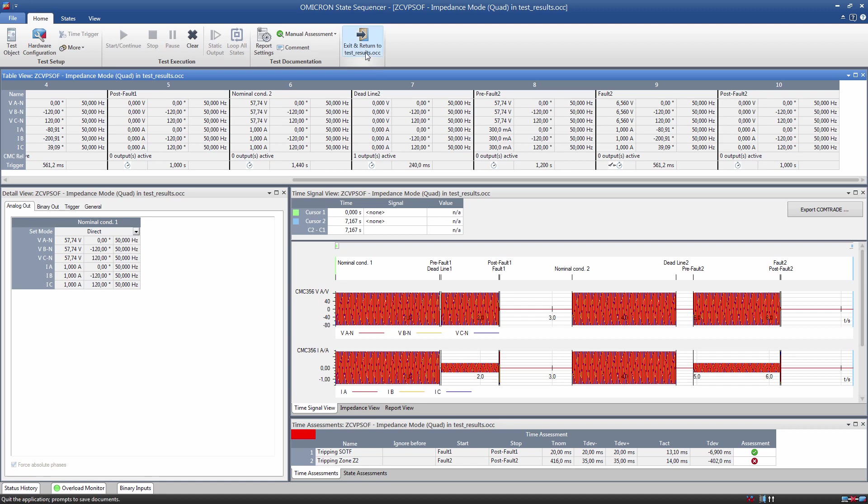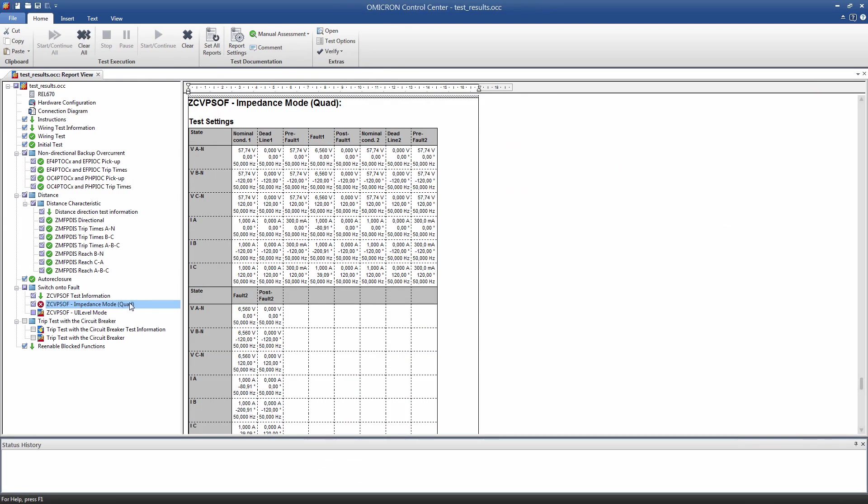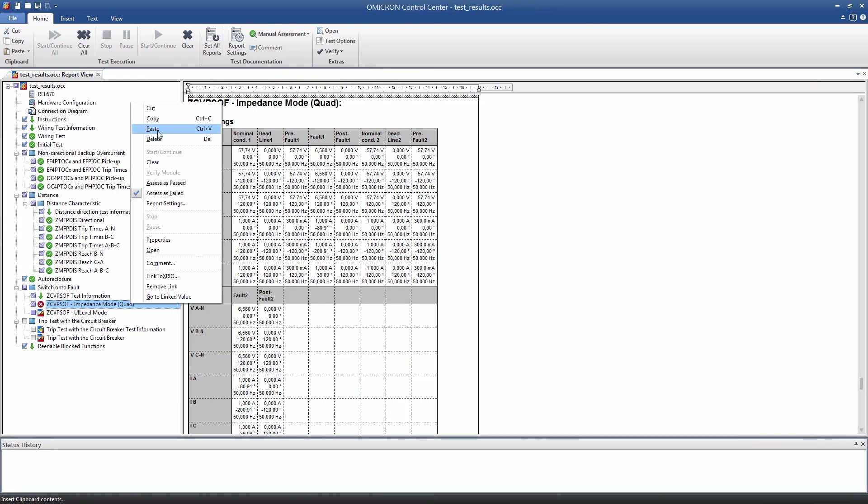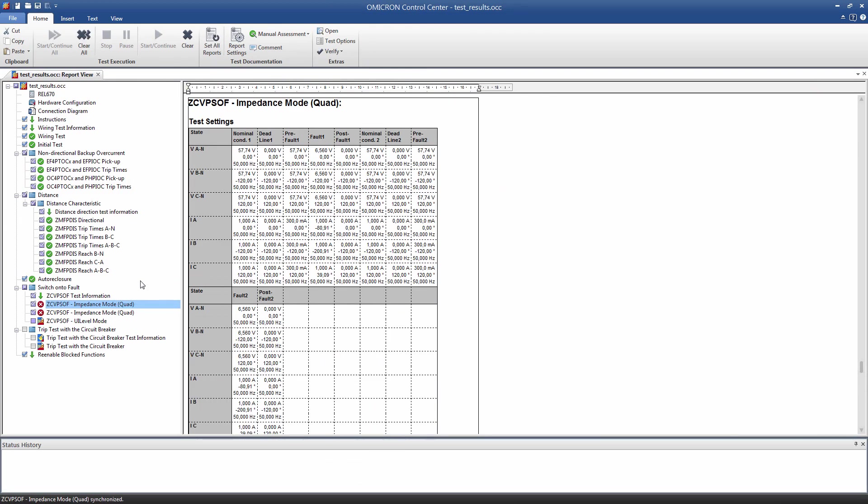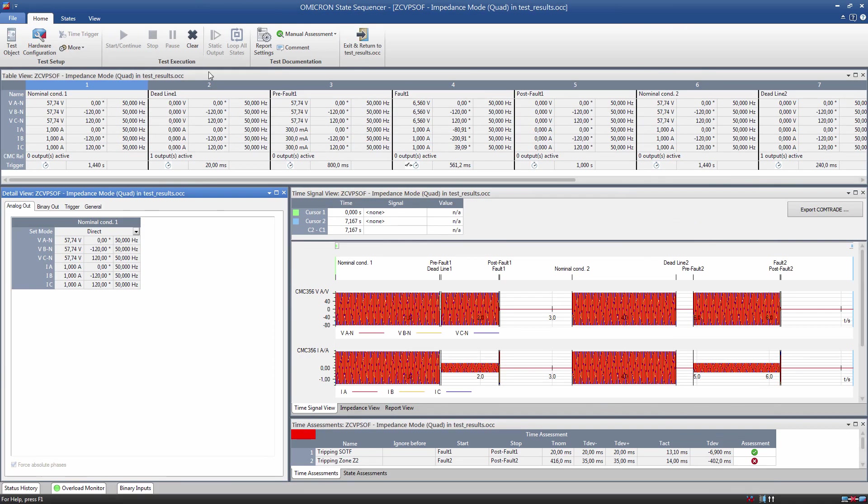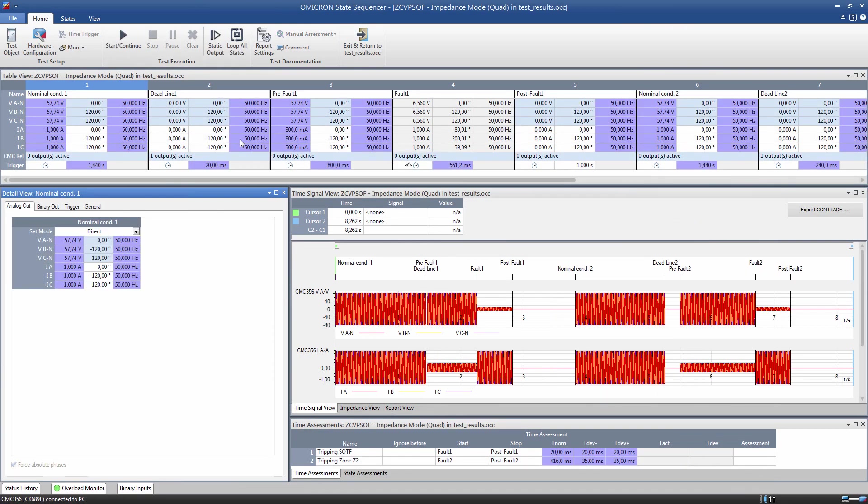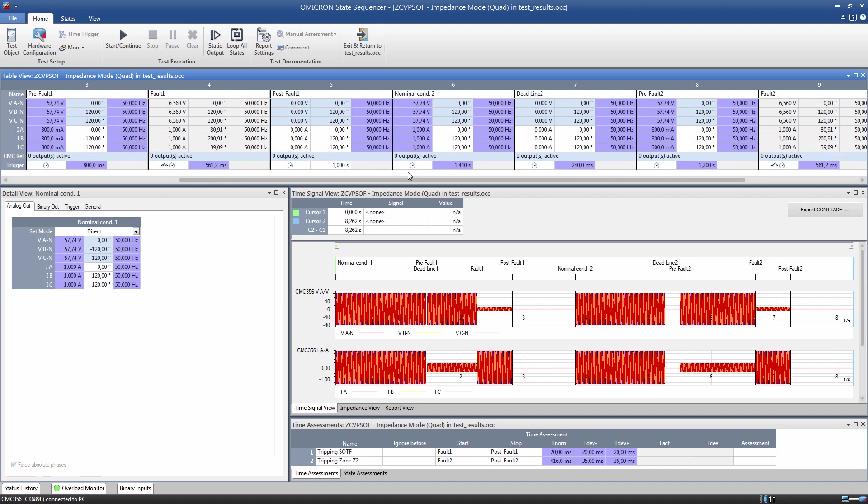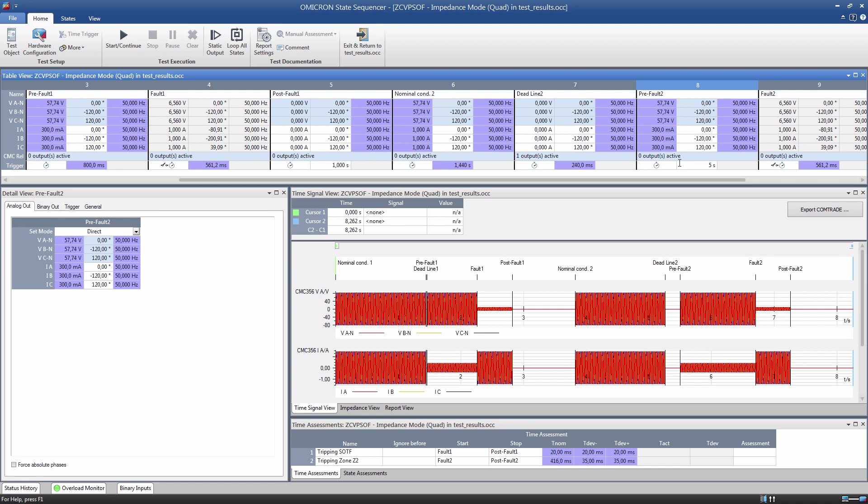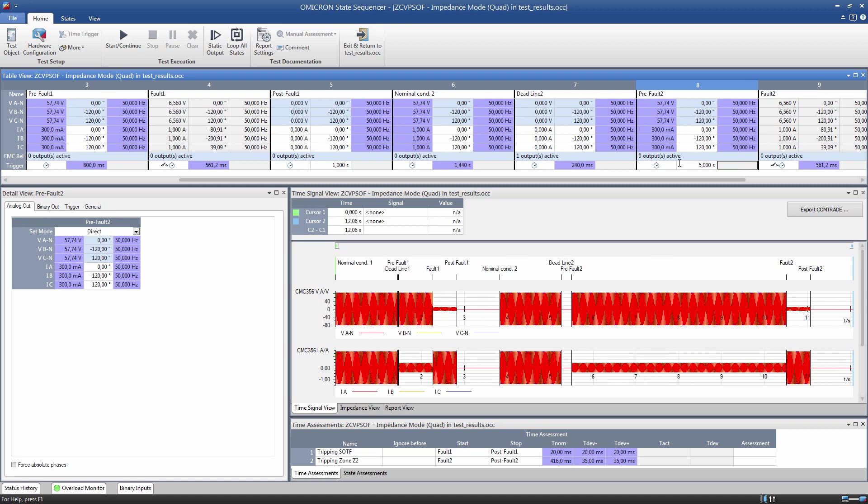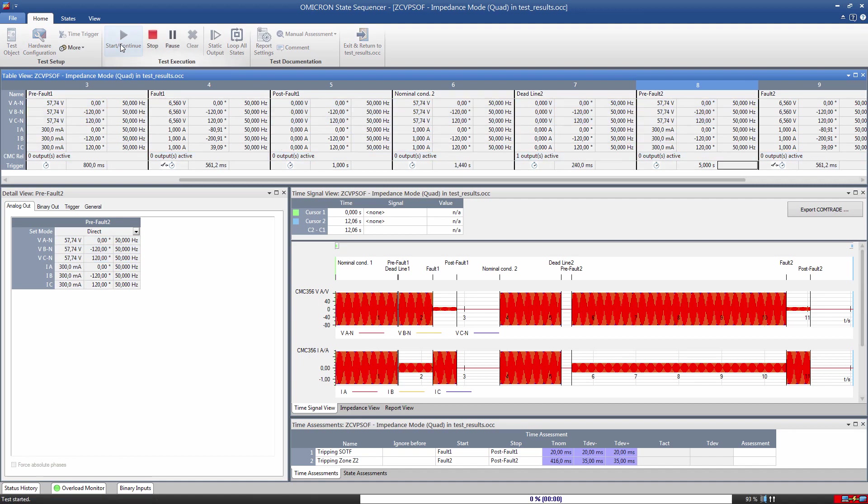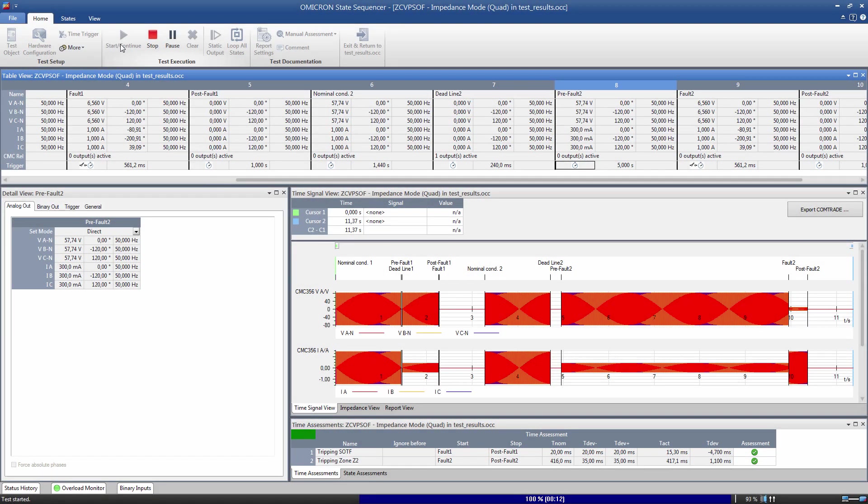Before we do some further investigation on the problem, we copy the State Sequencer test module. Then, we remove the link for the duration of the second pre-fault state and enter a higher value. As you can see from the results, the relay now tripped with the correct trip times. We can conclude that the Switch On to Fault function seems to be active in the relay, but maybe the effective time is longer than one second. To check this, you should now compare the settings in the relay to those on the settings sheet. Any further actions or tests have to be defined on a case-by-case basis.